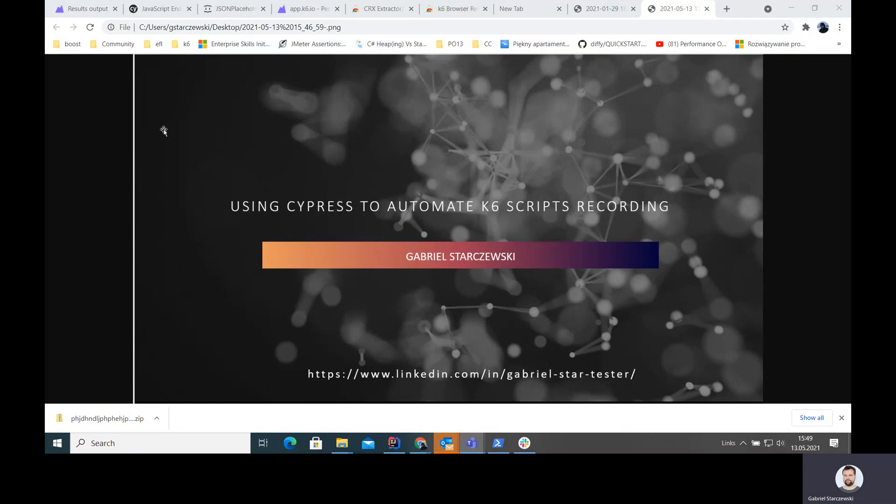Hello, everyone. My name is Gabriel Starczewski, and today I have a new talk for you.